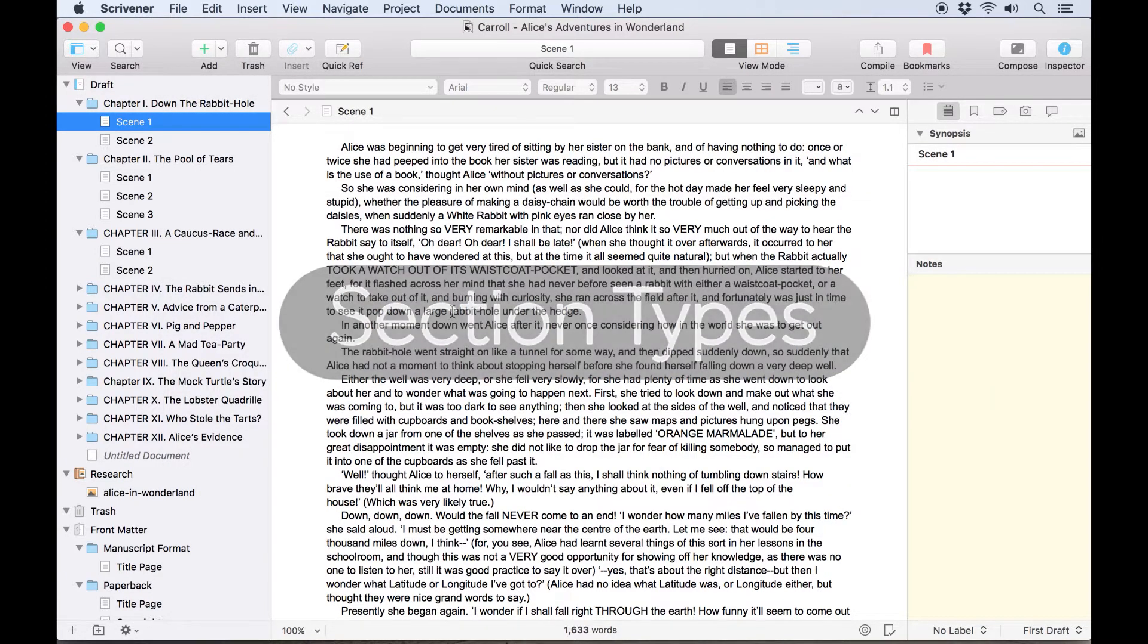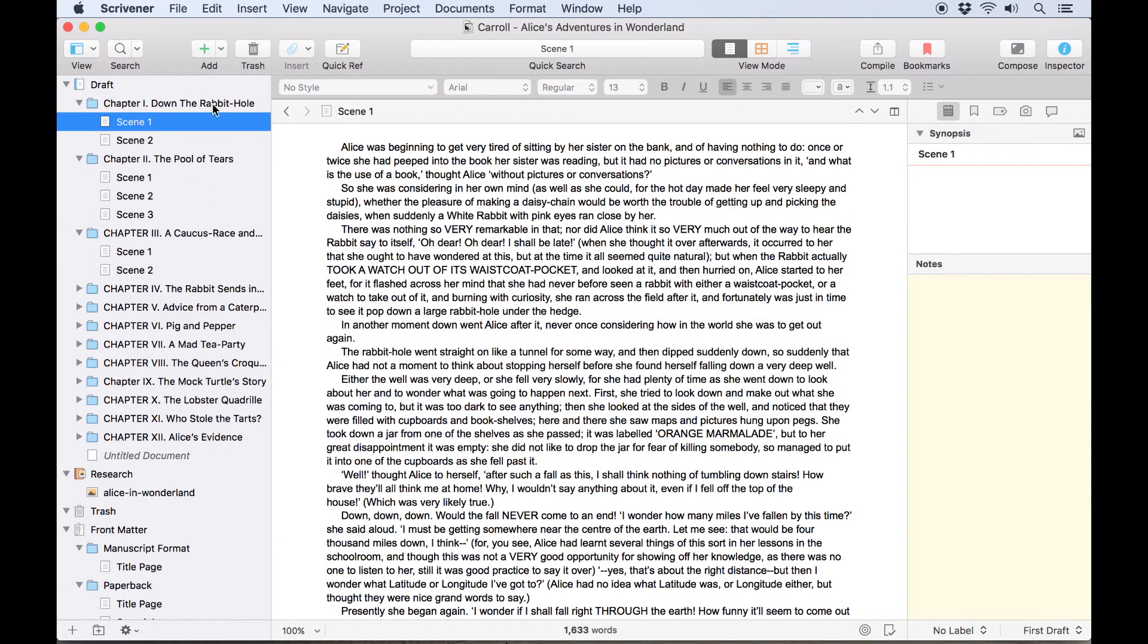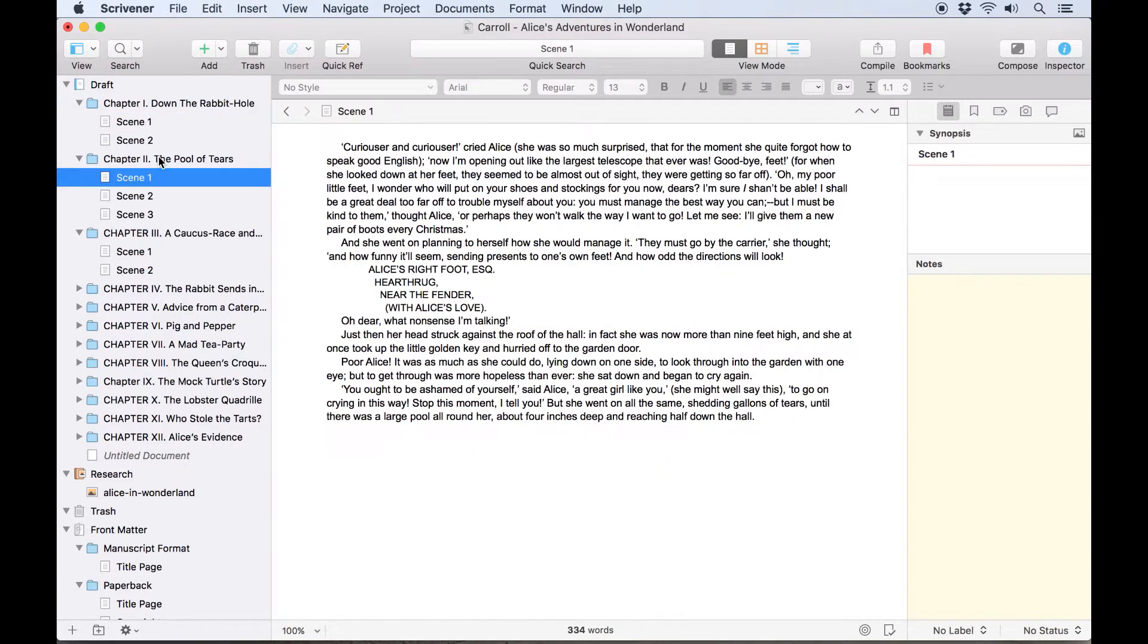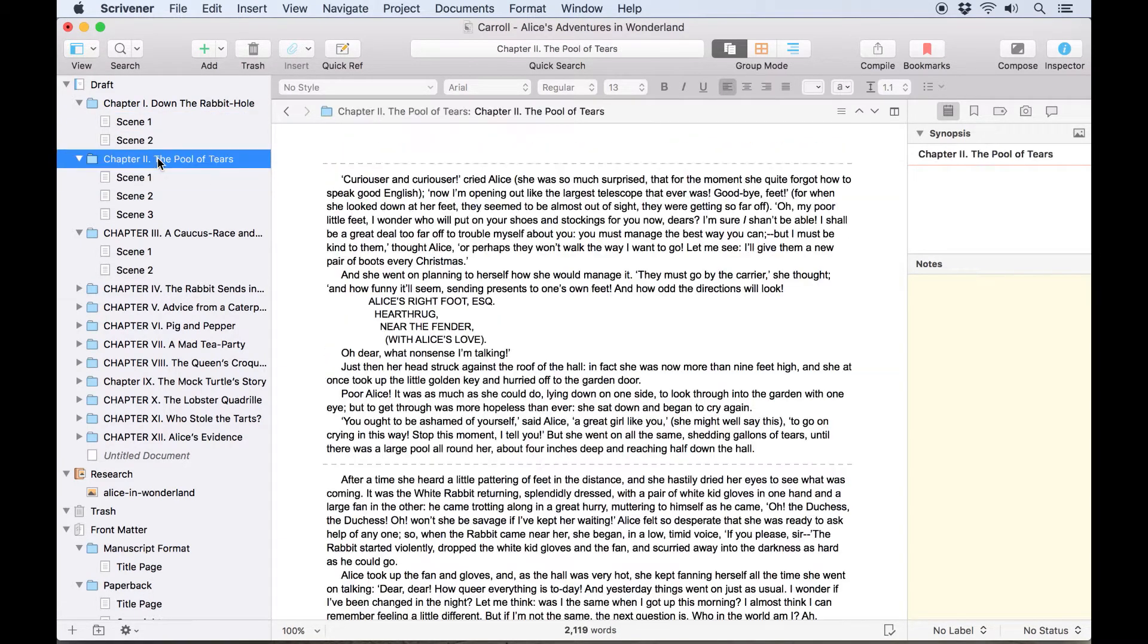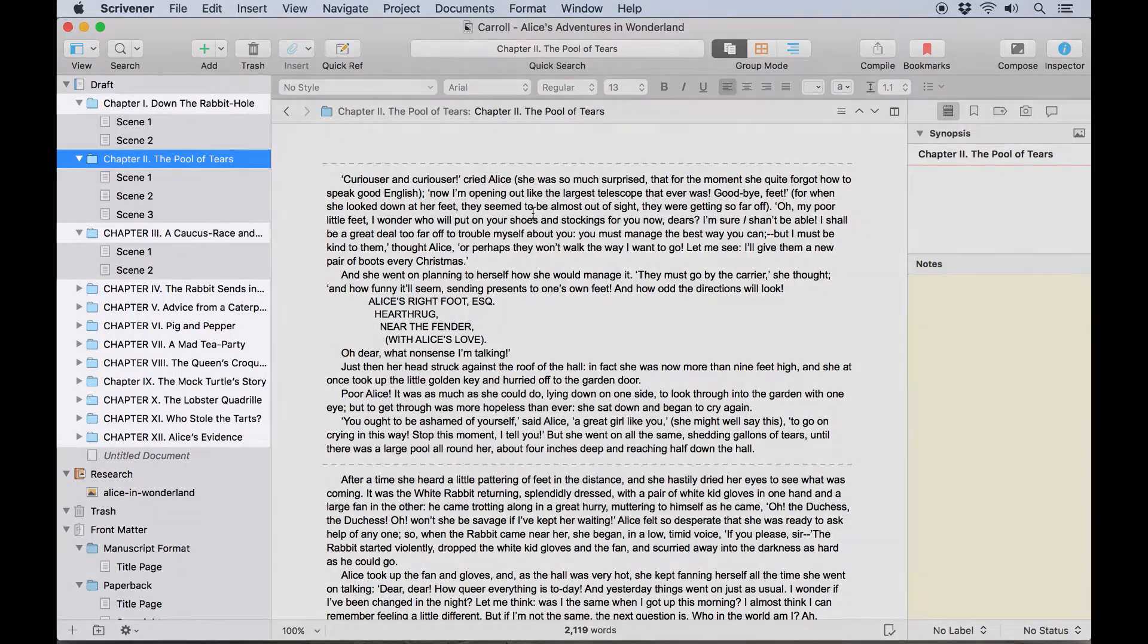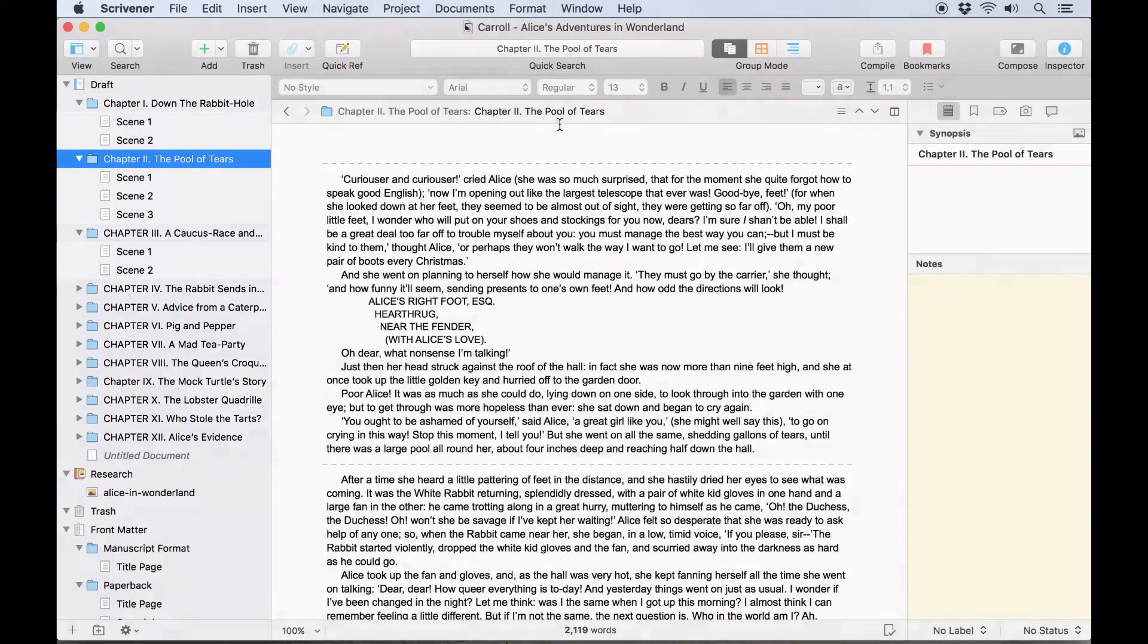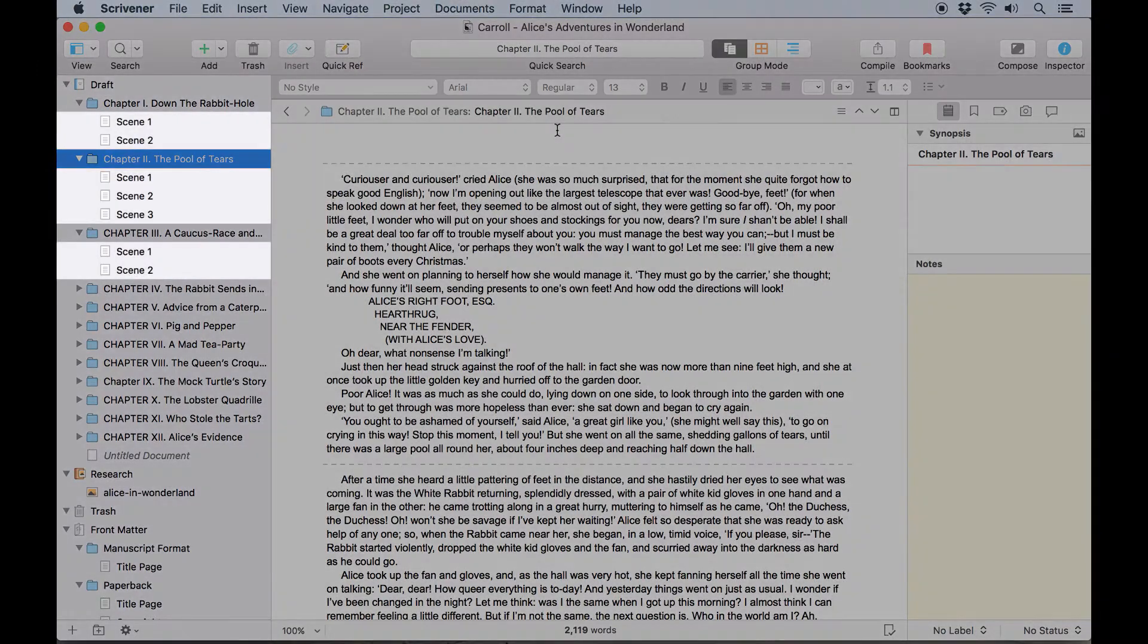For example, let's say I'm writing a novel and I use individual text documents for scenes contained within a chapter folder. I can set up the section types so Scrivener knows to treat each folder as the start of a new chapter and each document within it as a scene.